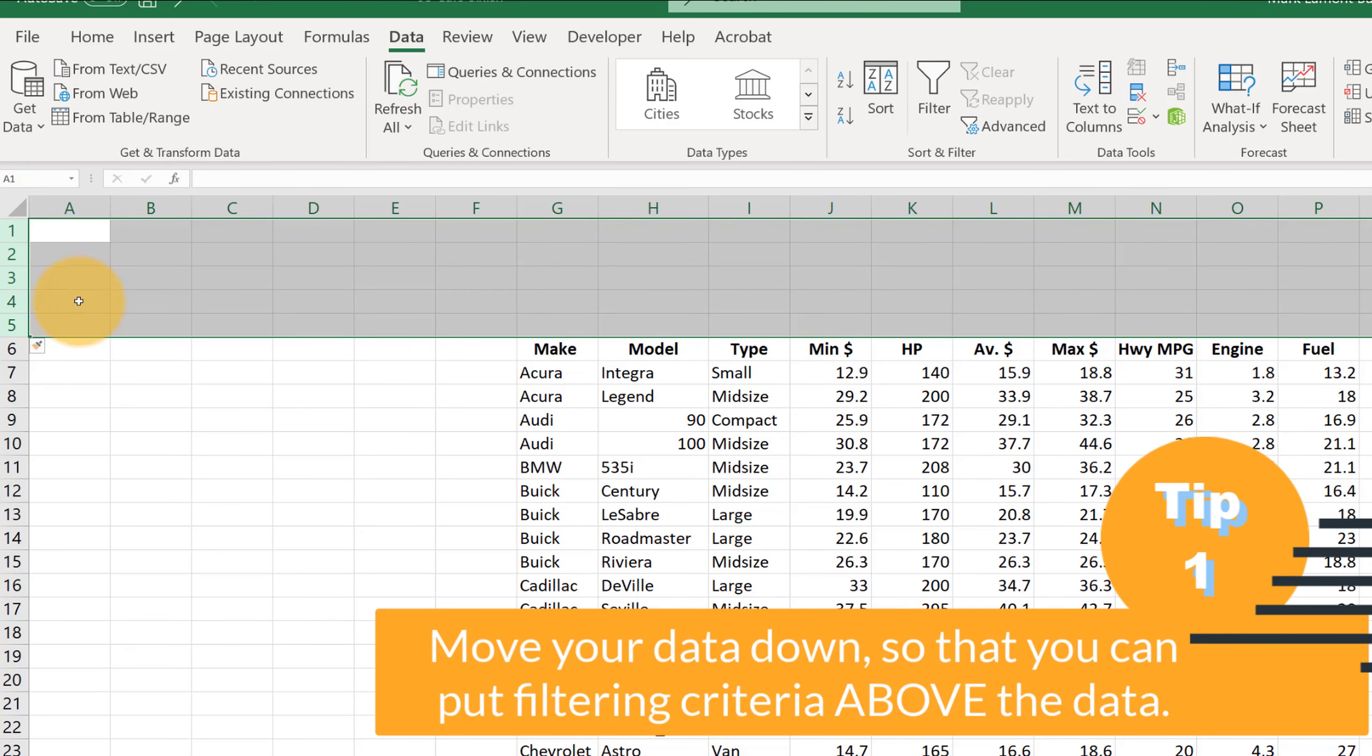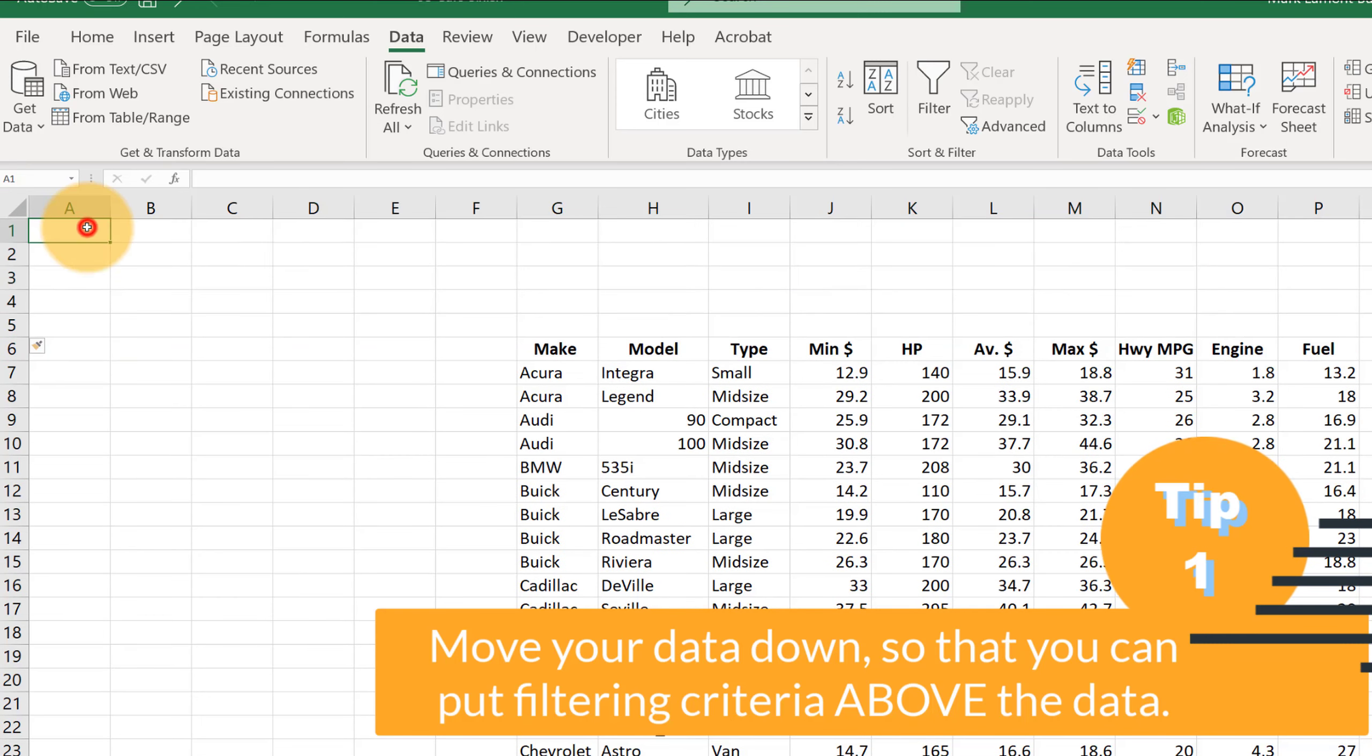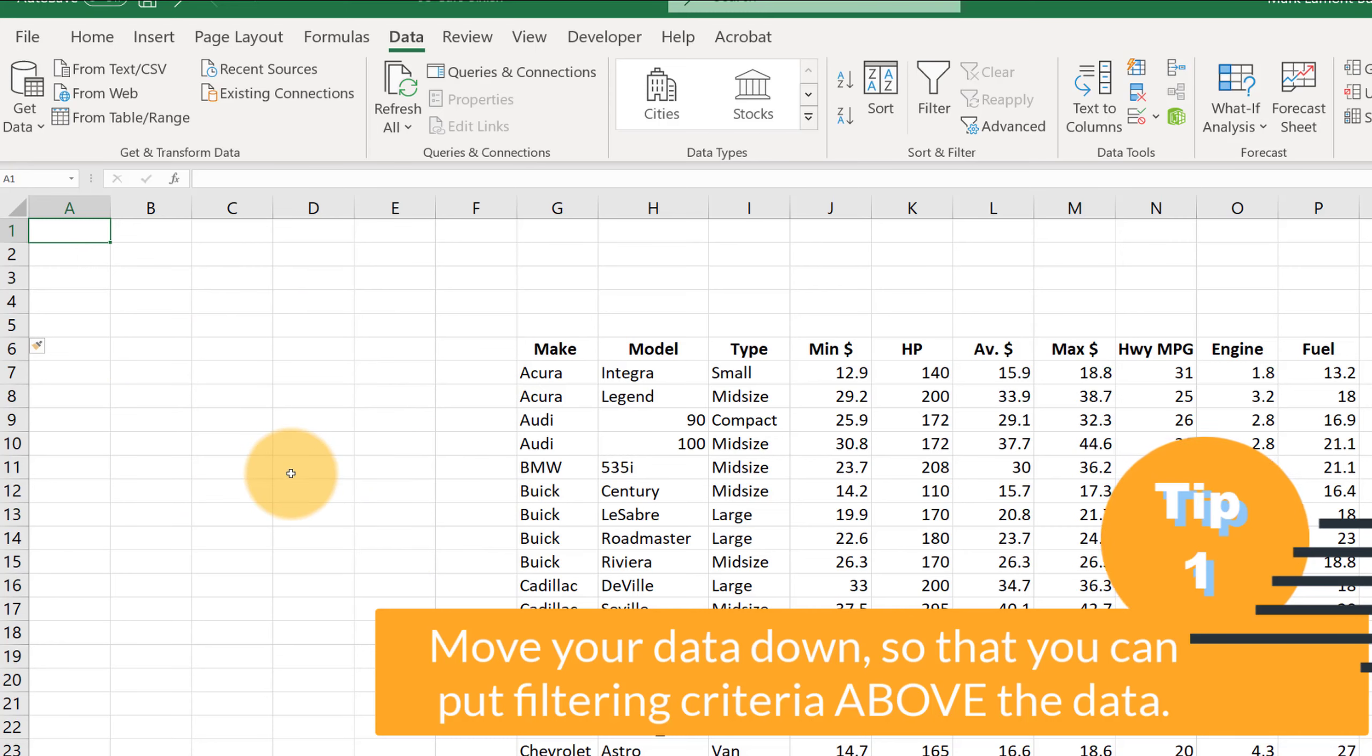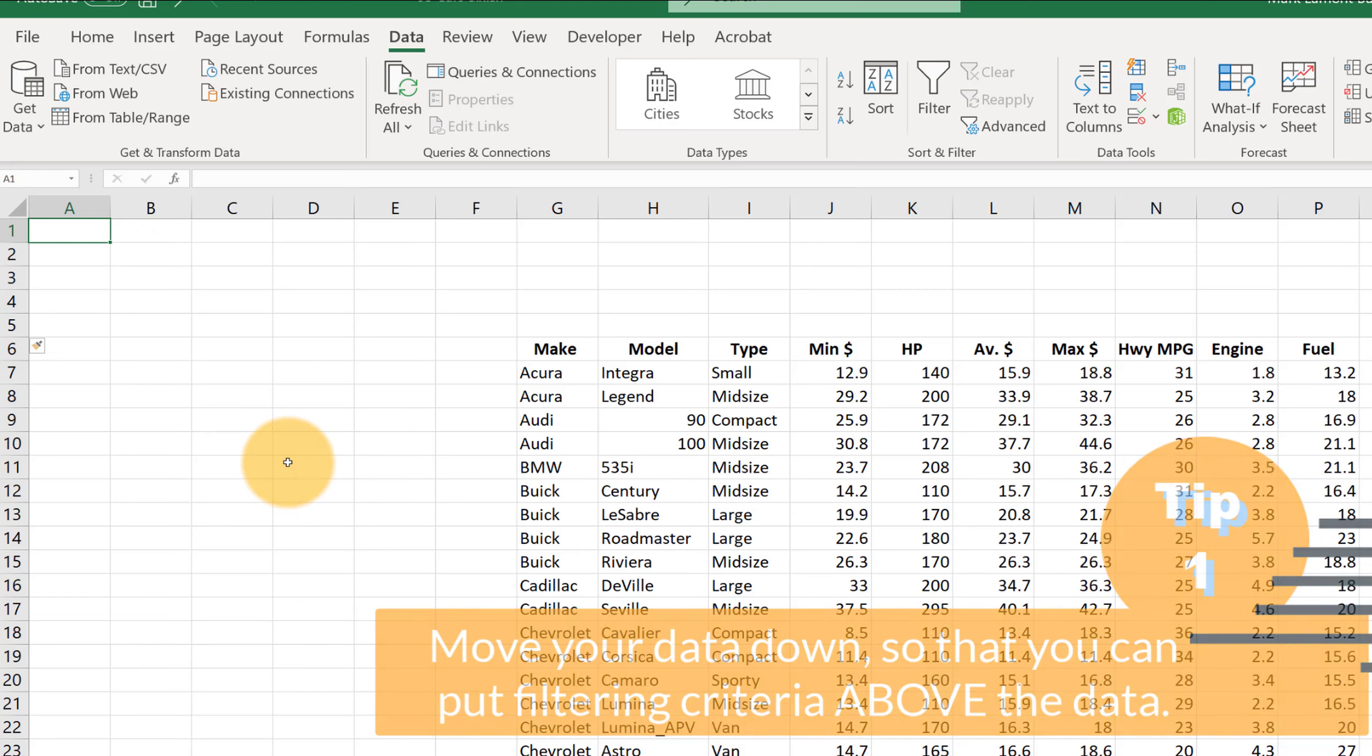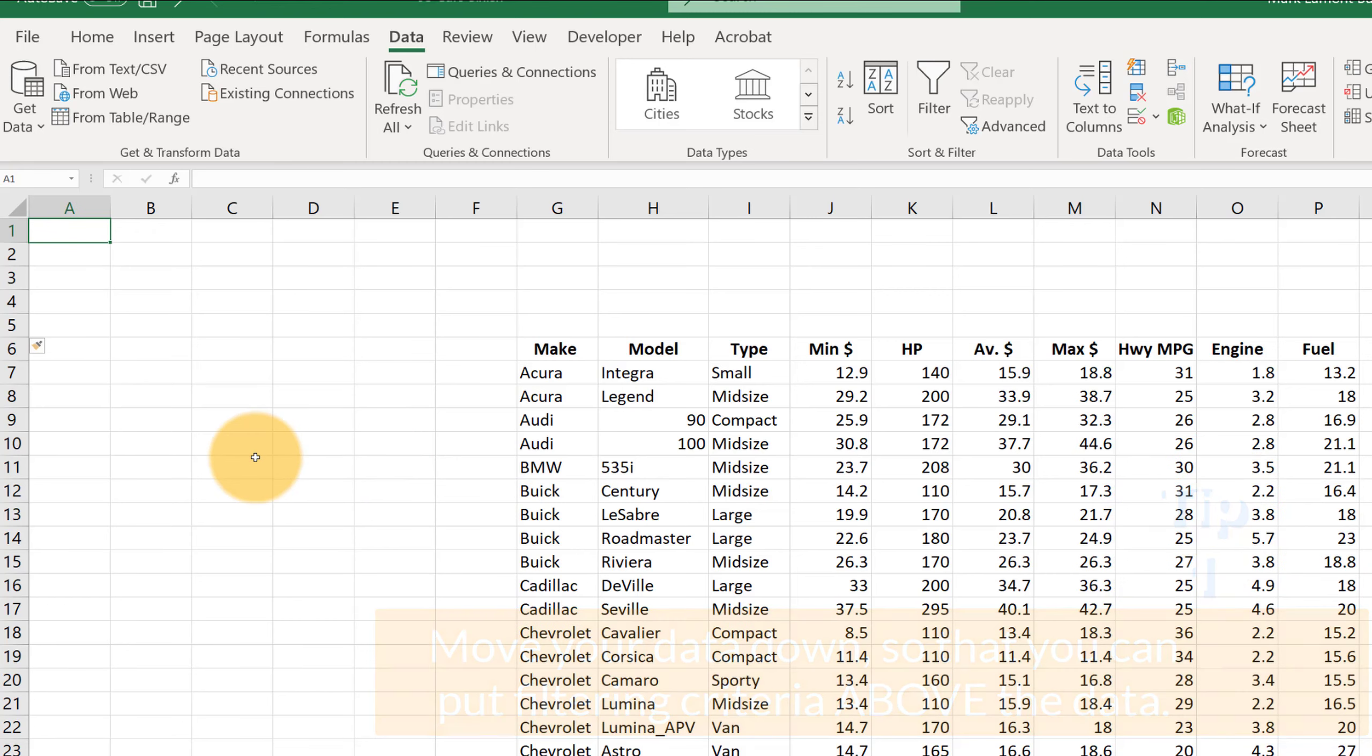The reason why I'm doing this is right over here on the top left, I'm going to put our filtering criteria. And if you put it in the same area as where the data is, sometimes the criteria that you just filtered in can get hidden. So having it above your data, I think helps out.